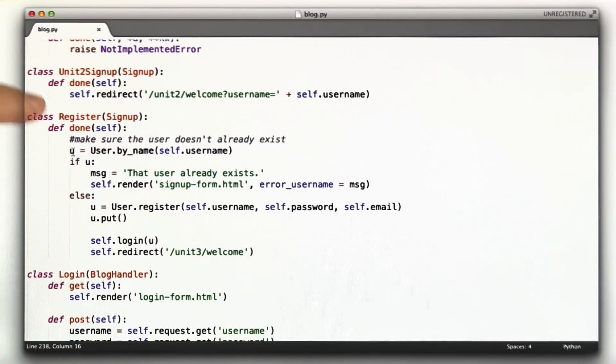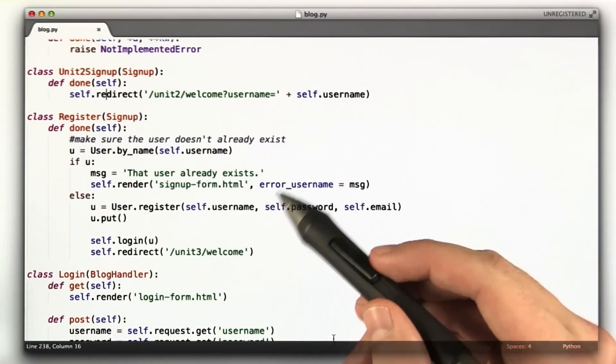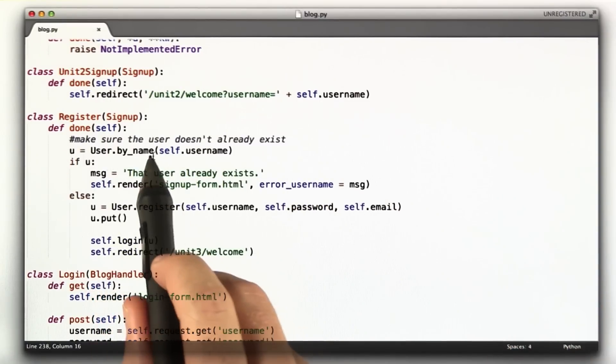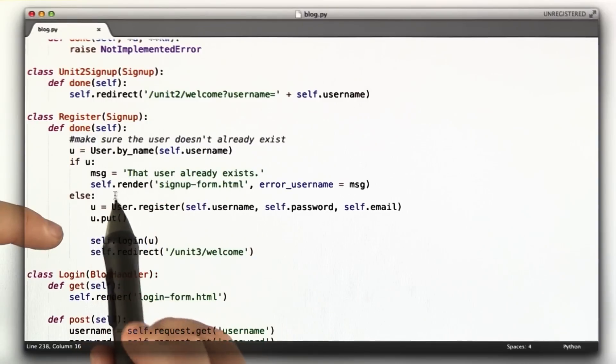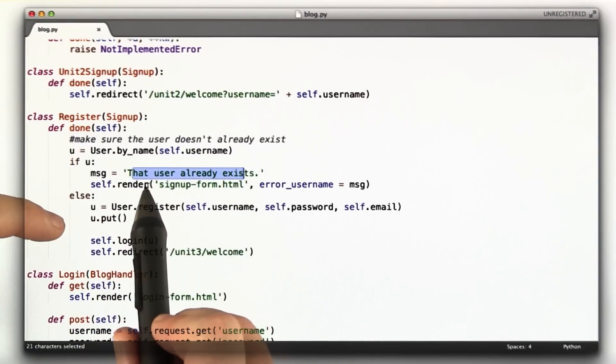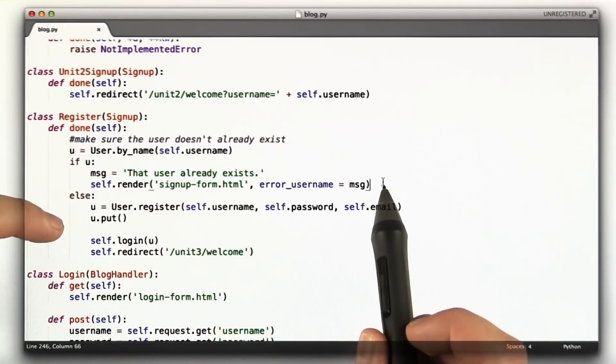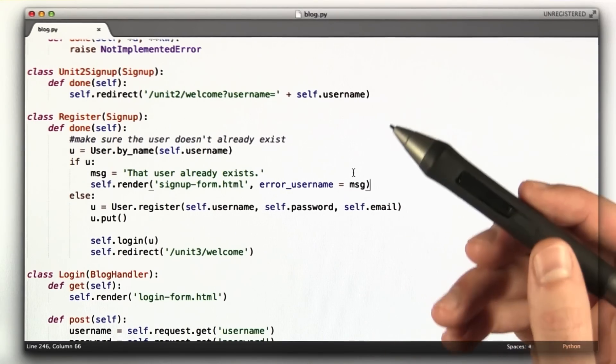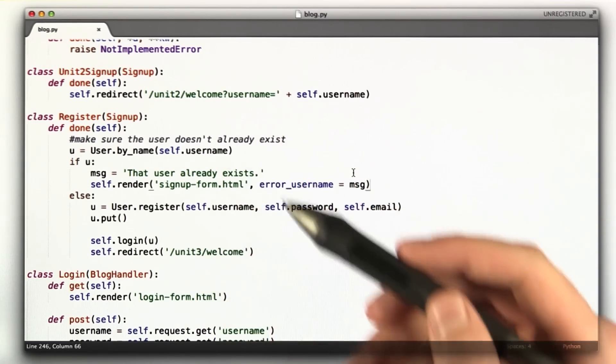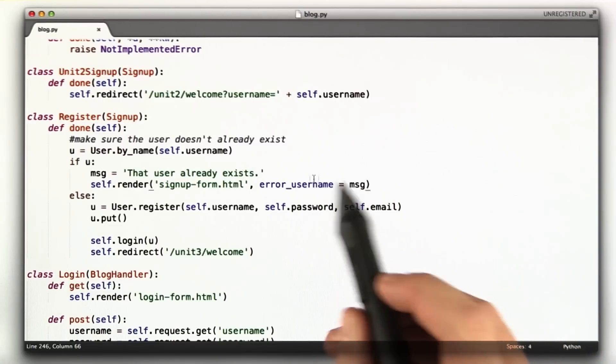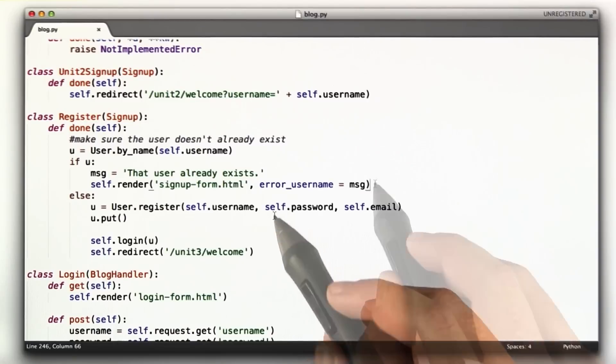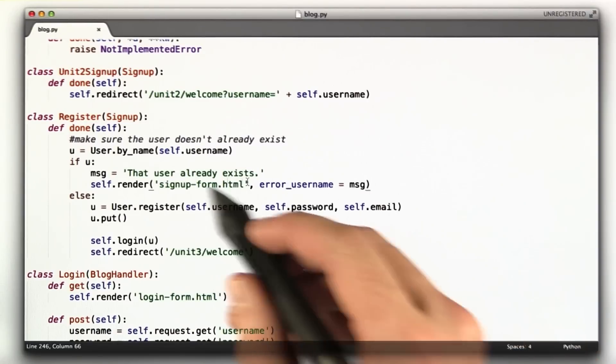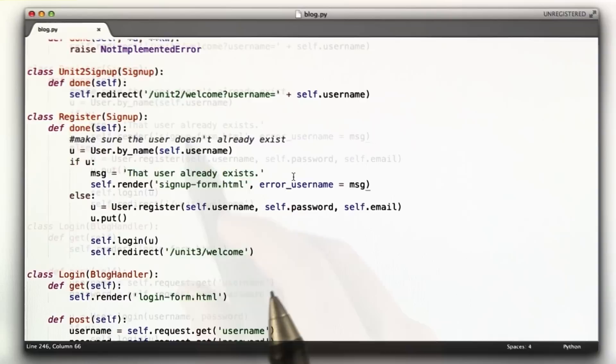And that one redirects to slash unit2 welcome with the GET parameter. That's how we did the unit2 homework. The register one overwrites done to have different behavior. First, there's an extra error that can occur in this one, which is that the user can already exist. So I look up to see does that username already exist, and if it does, set an error message and re-render that form. This doesn't preserve the parameters if you enter in a duplicate username. It's a little less than ideal. That's how we have it set up here.